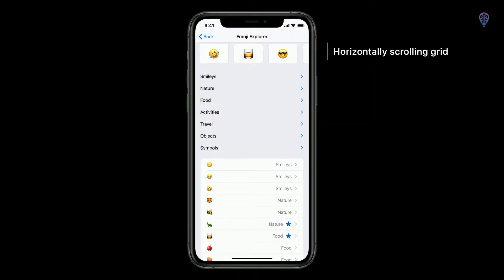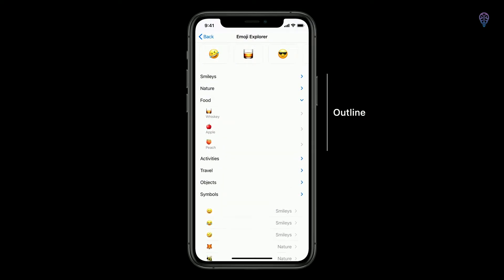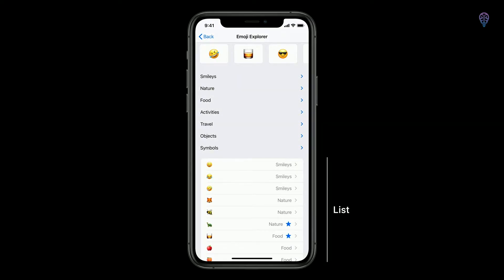Before we dive into our content, I'm going to highlight a portion of the companion sample project for this video entitled Emoji Explorer. The sample has a lot of interesting components baked into its design. In the first section there's a horizontally scrolling grid of emoji, a common design element in many apps. The middle section features an expandable collapsible outline styled UI, which is new in iOS 14. Finally, the last section has a design that looks like a UITableView right inside our UICollectionView.